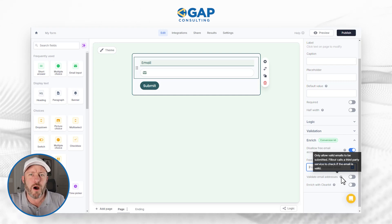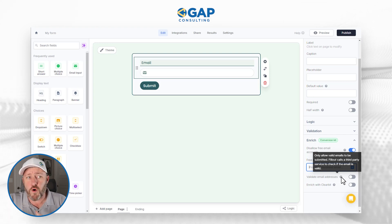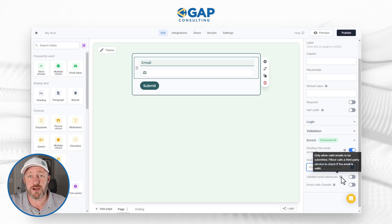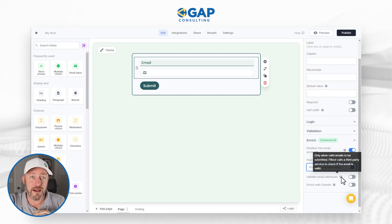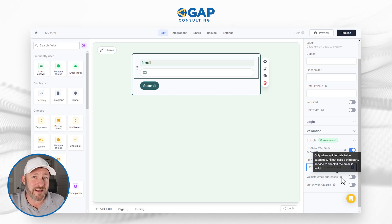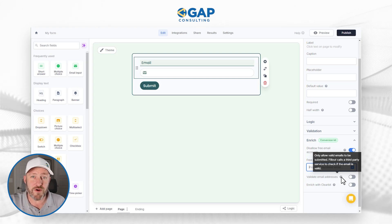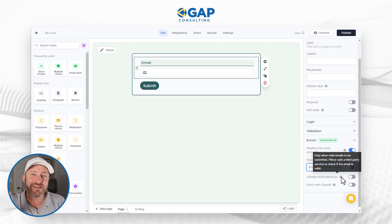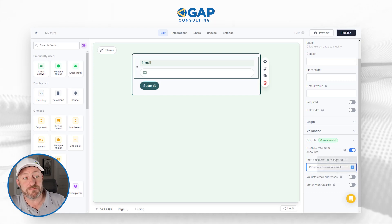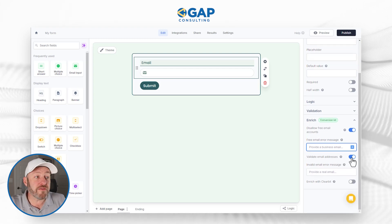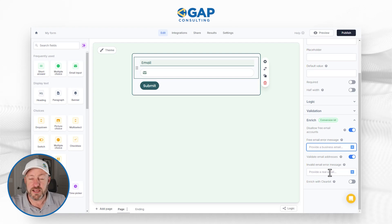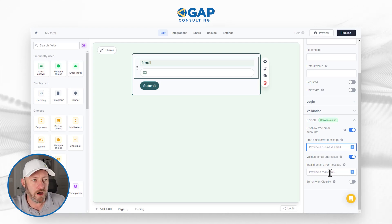How often, as a business owner, do you wind up getting forms submitted where somebody typed their email address incorrectly — one letter typo — and now you lose the email, you lose that opportunity? If we could validate that it's a proper email address before submission, we can stop that from happening right at the form submission stage. This is massive — definitely turning this on. We can update the invalid email error message, and by default it says 'please provide a real email.'